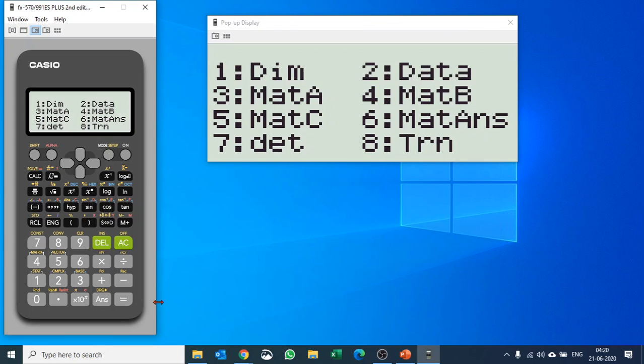Hope you enjoyed the video and have learned how to find the transpose and determinant of a matrix. Please don't forget to like the video and subscribe to the channel for future updates. Thank you very much, bye!